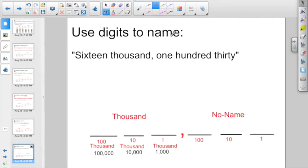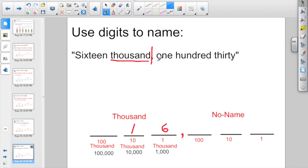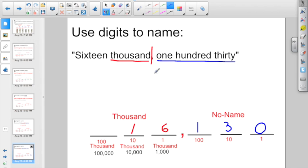Use digits to name: sixteen thousand, one hundred thirty. Sixteen in the thousand group — that would be a one and a six before your comma. Thousand is your group name. Now let's look at the right side: one hundred thirty. That's one hundred-dollar bill, three ten-dollar bills, and zero one-dollar bills. You have to use all three digits. So the number is 16,130. Comma after the word means comma after the number.